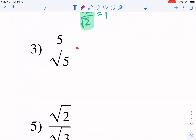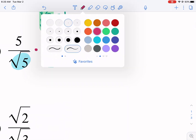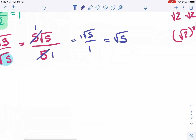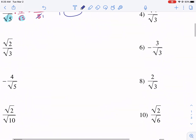For number three, we multiply by square root of five over square root of five — which equals one. We get five radical five in the top, and multiplying the two square root of fives together gives square root of 25, which is just five. Now we have a five in the top and a five in the bottom — they cancel. Our answer is simply square root of five.